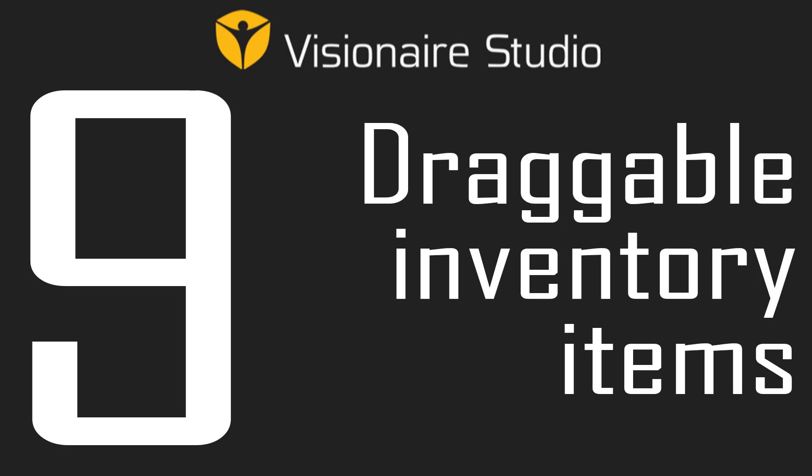Hi guys, this is William and welcome to video 9 where we're going to quickly look at how to make inventory items draggable.